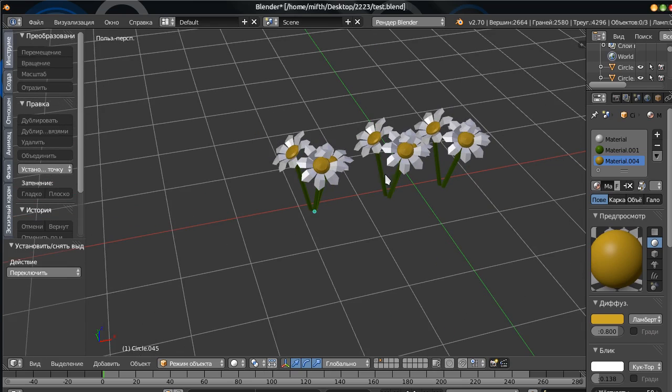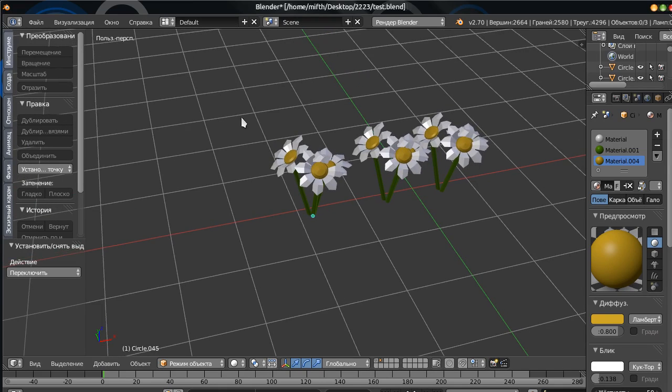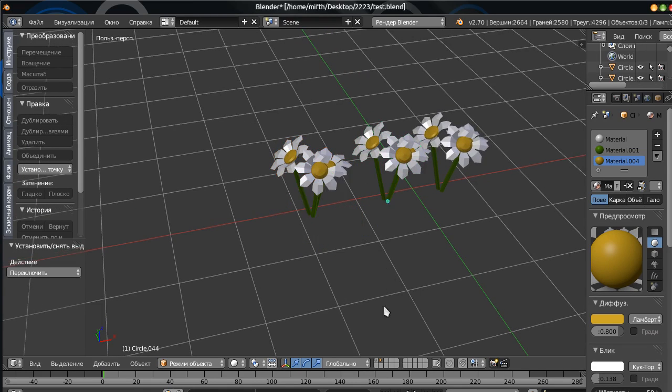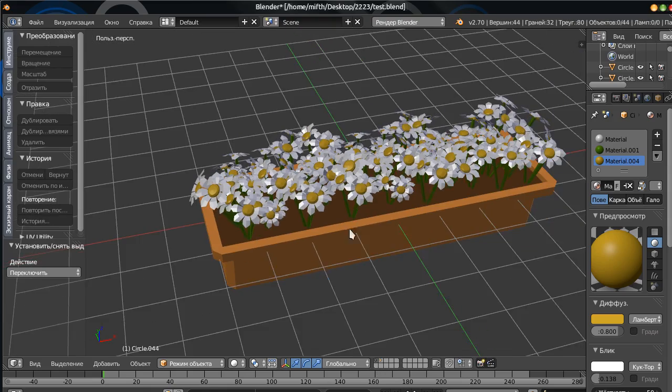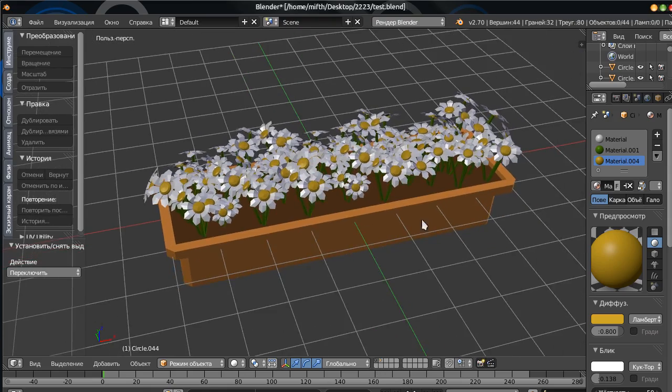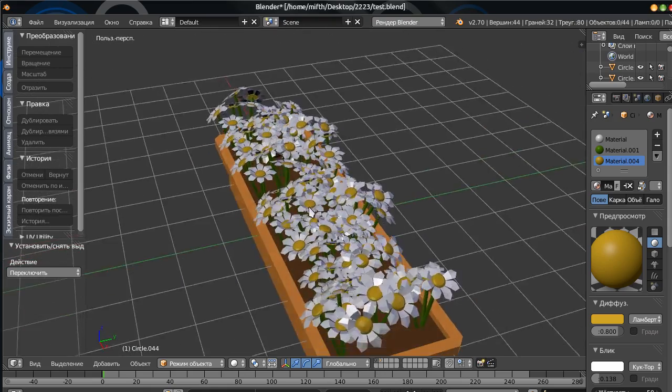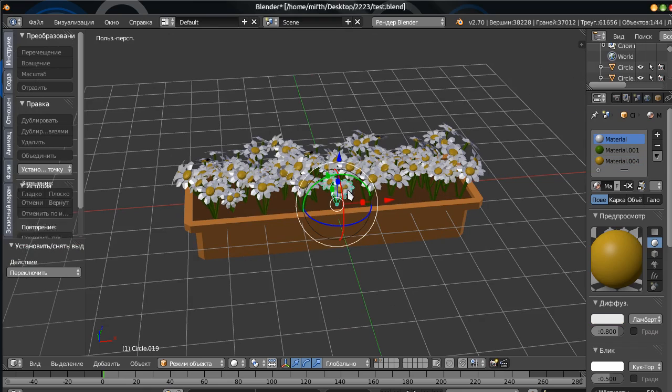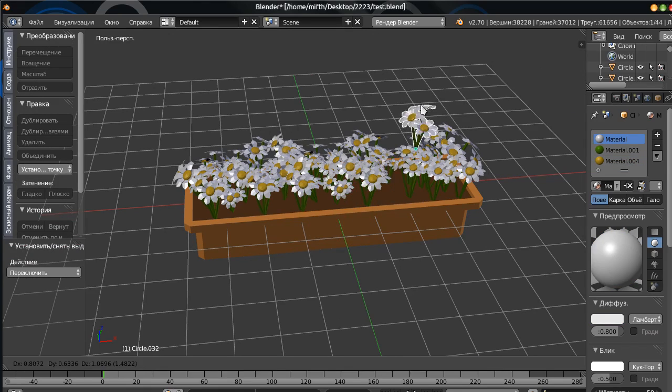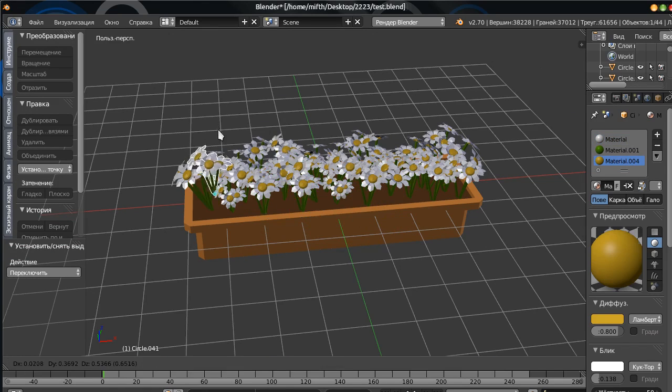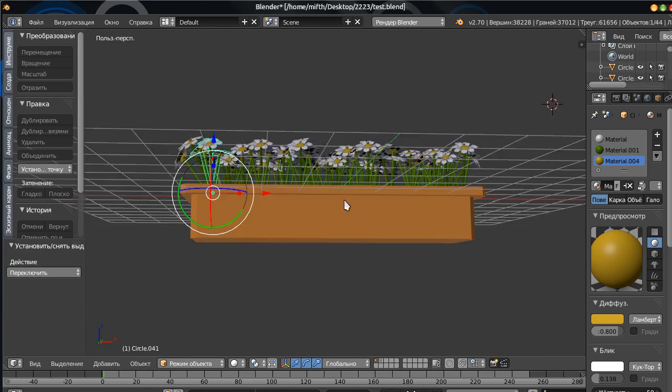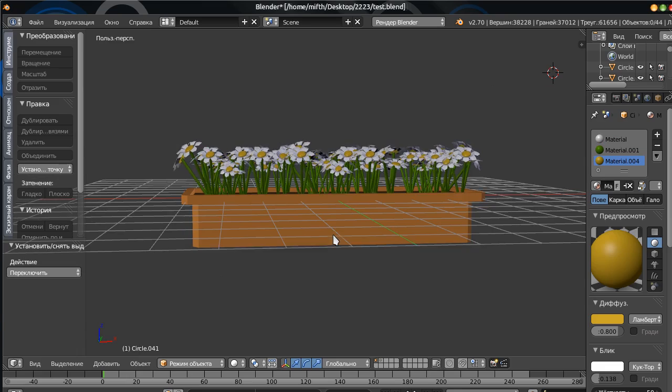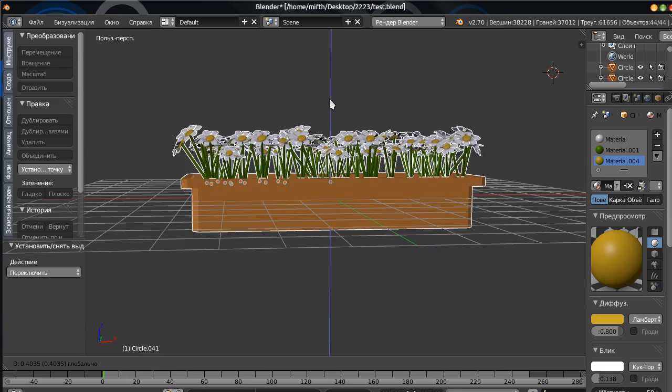But just imagine if we need something more complex. For example, let me show you. We have such a big complex object, which has many, many objects. And we want this object to be an instance.